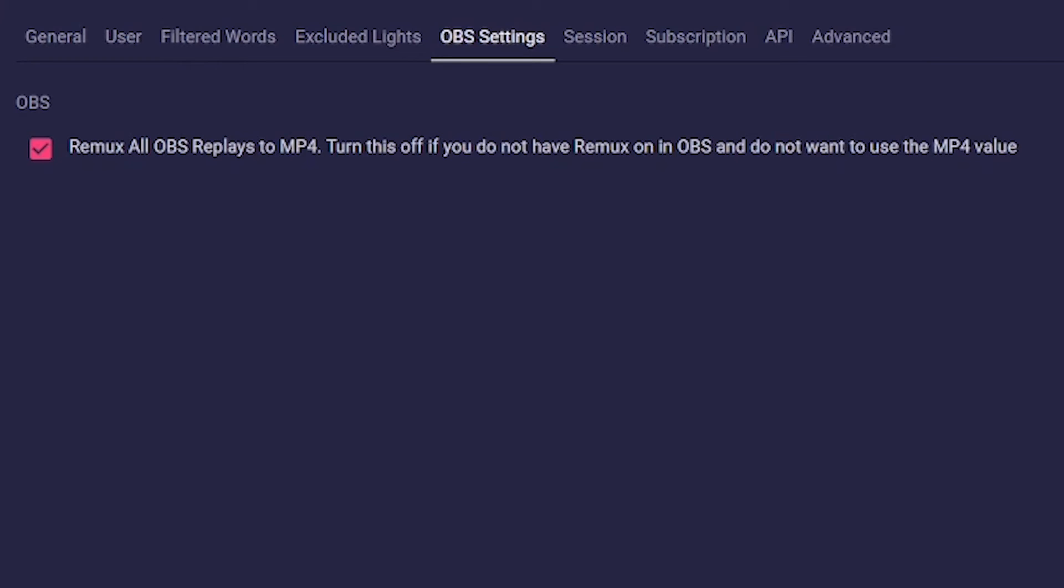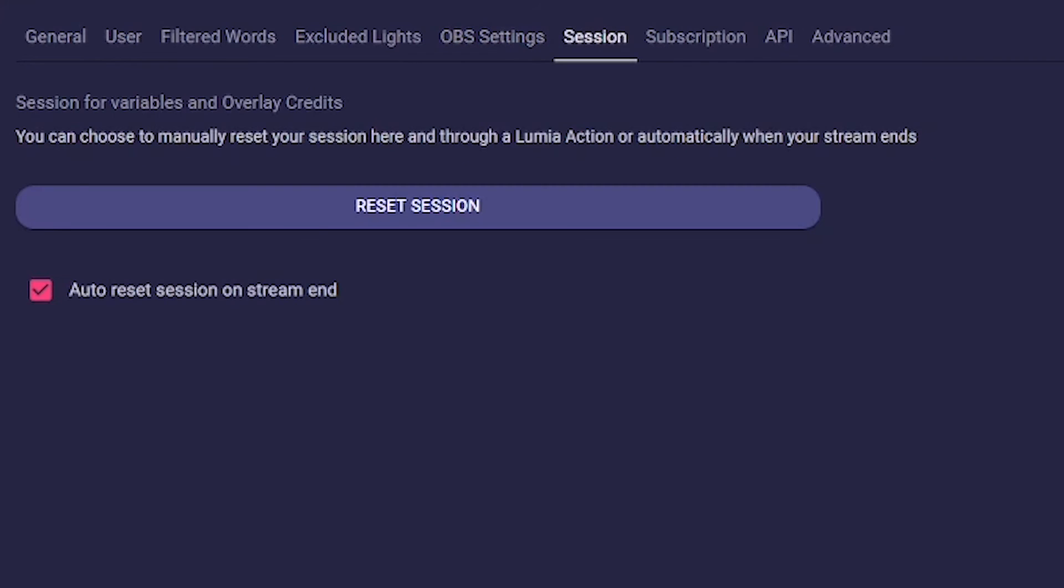This brings us to the session tab, which is the active stream. The session variables are used to extract the data that can be seen in the end credits. Here you can manually delete this data and set whether it should be deleted automatically at the end of the stream. If you want to set weekly goals, for example, you should uncheck this box.